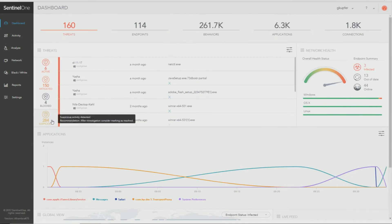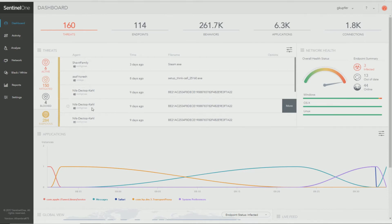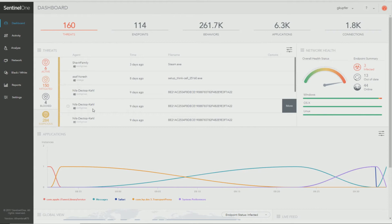Another item that you want to pay close attention to is anything that comes up as suspicious. It could be a potentially unwanted program. It might be a zero-day that is unknown, so it's coming up here because you have suspicious set to detect only.